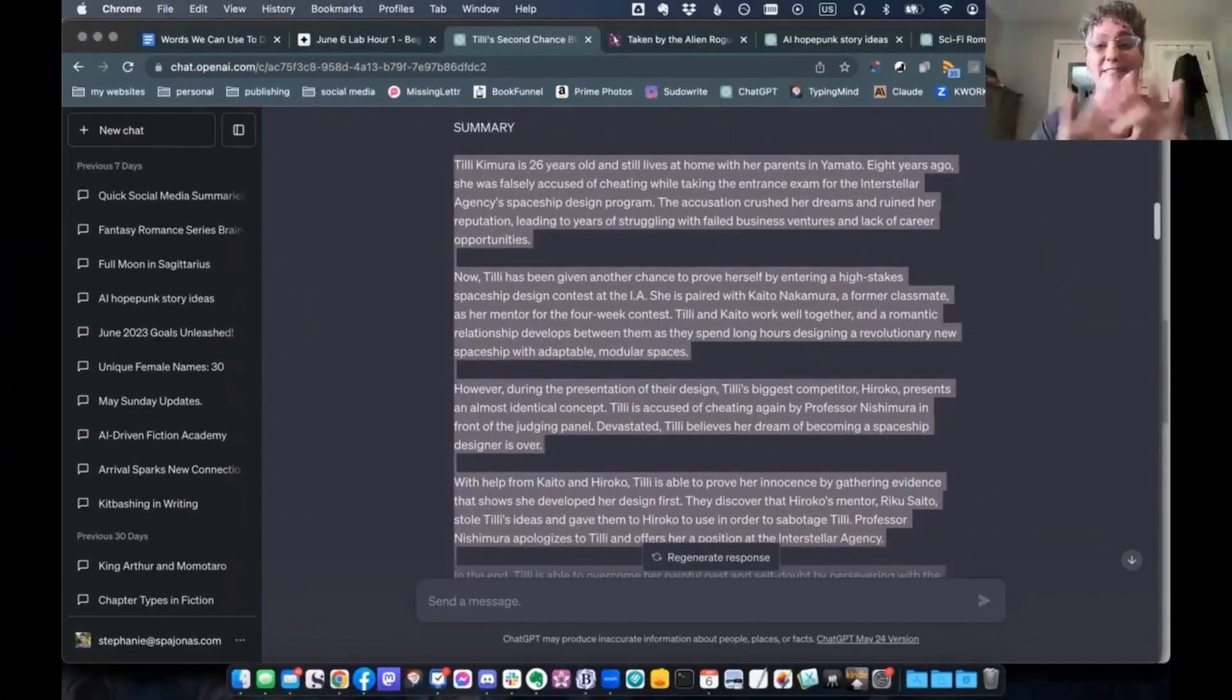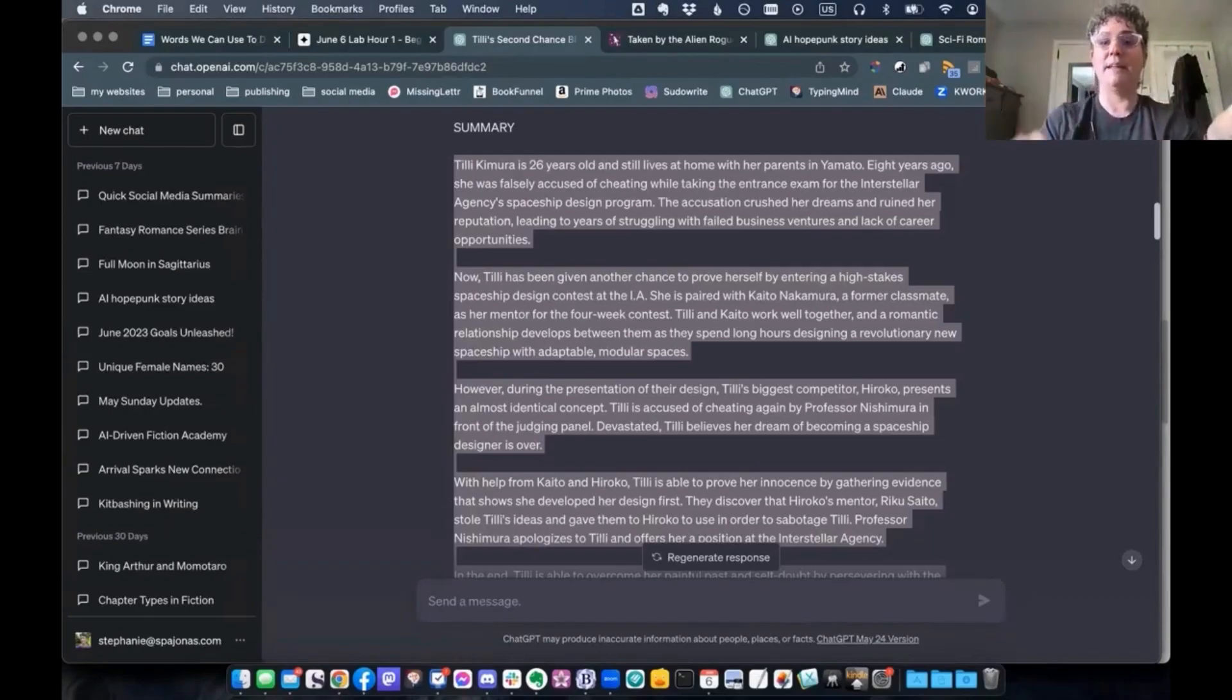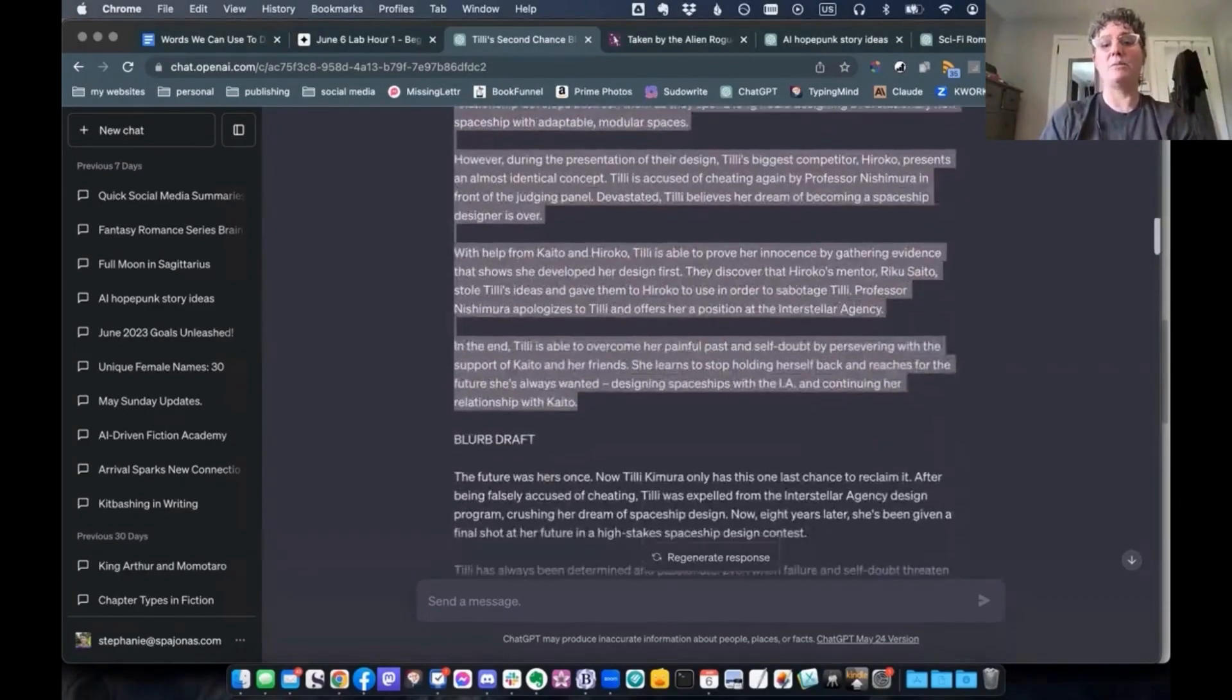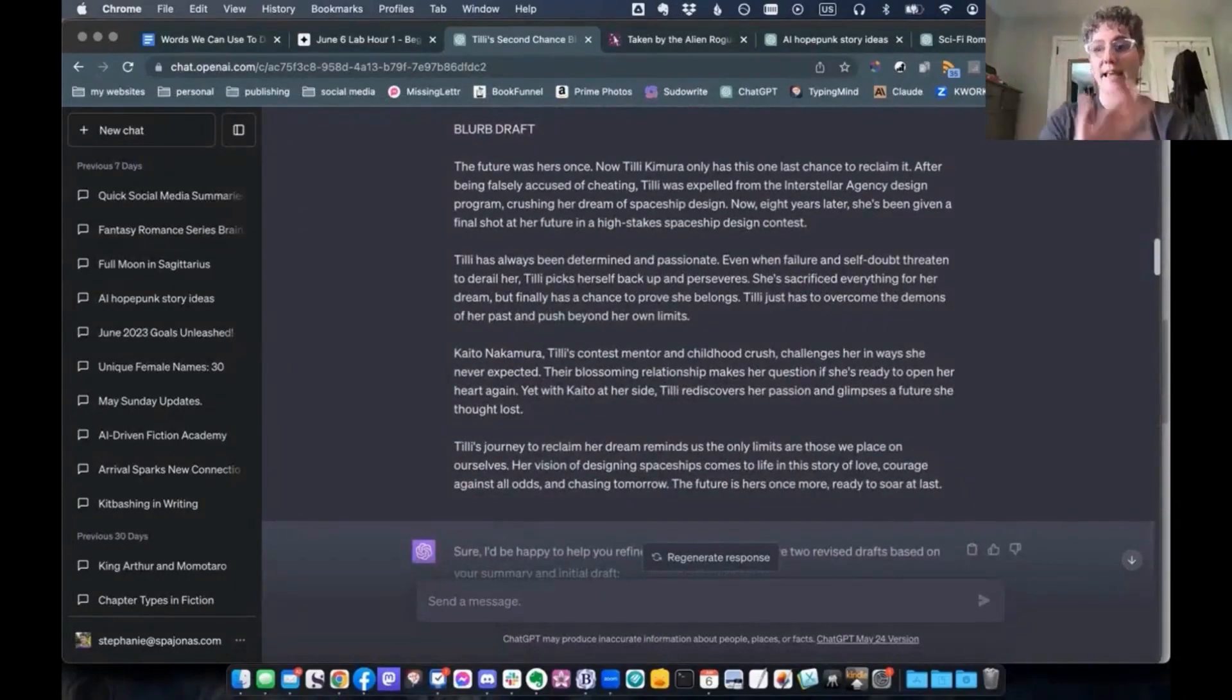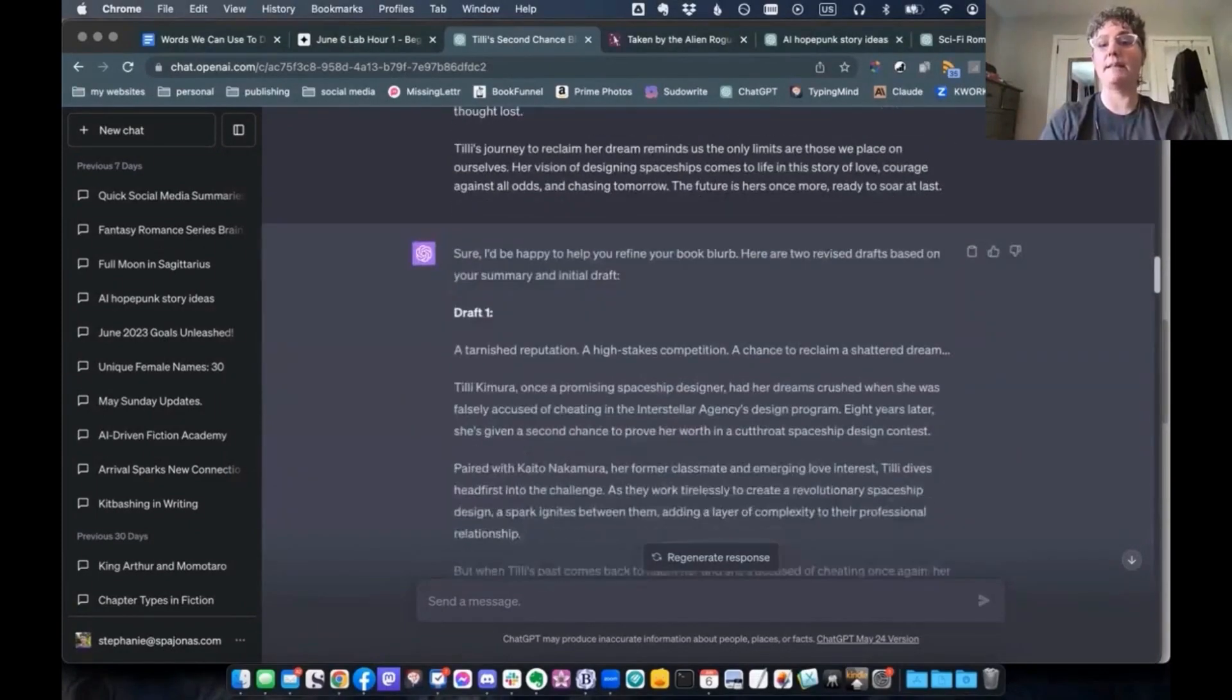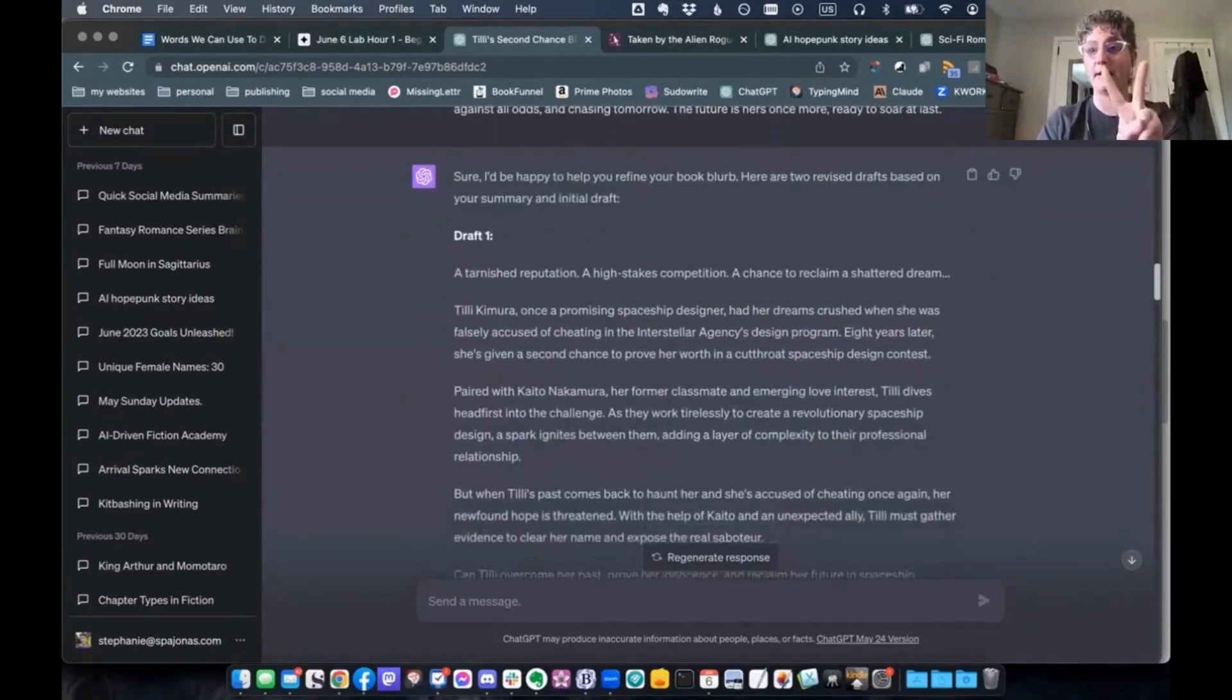Like, let's not have ChatGPT pearl clutch for us. We wanted to do the work, right? So just redact anything that you think it's going to trip up on. I made this summary and I also wrote a draft of my blurb. It was pretty horrible, but it gave it something else to go on. And once it had that, it's given me two drafts.